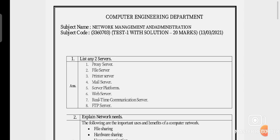The first question is: list any two servers. The answer is: (1) proxy server, (2) file server, (3) printer server, (4) mail server, (5) server platform, (6) web server, (7) real-time communication server, and (8) FTP — File Transfer Protocol — server.